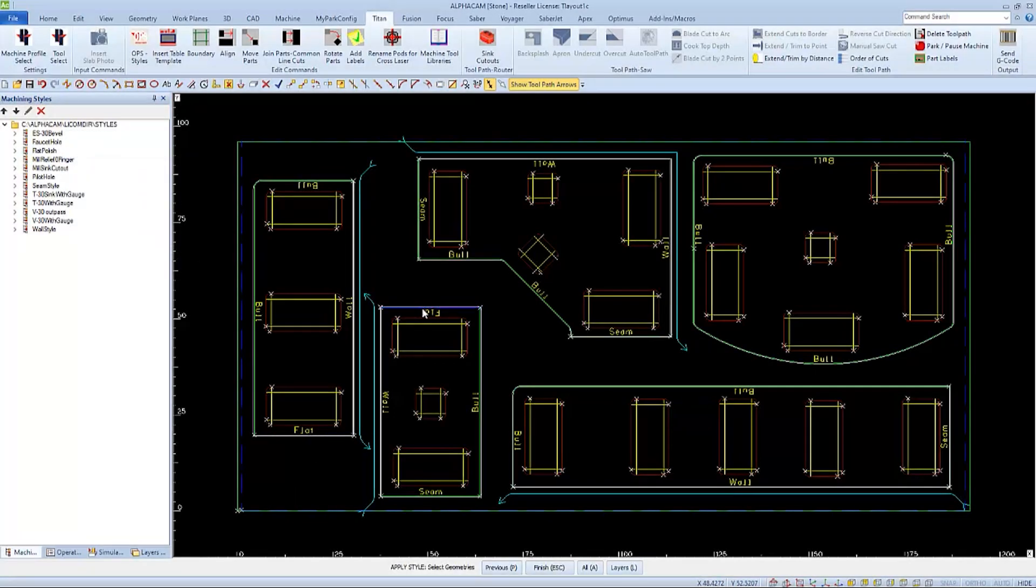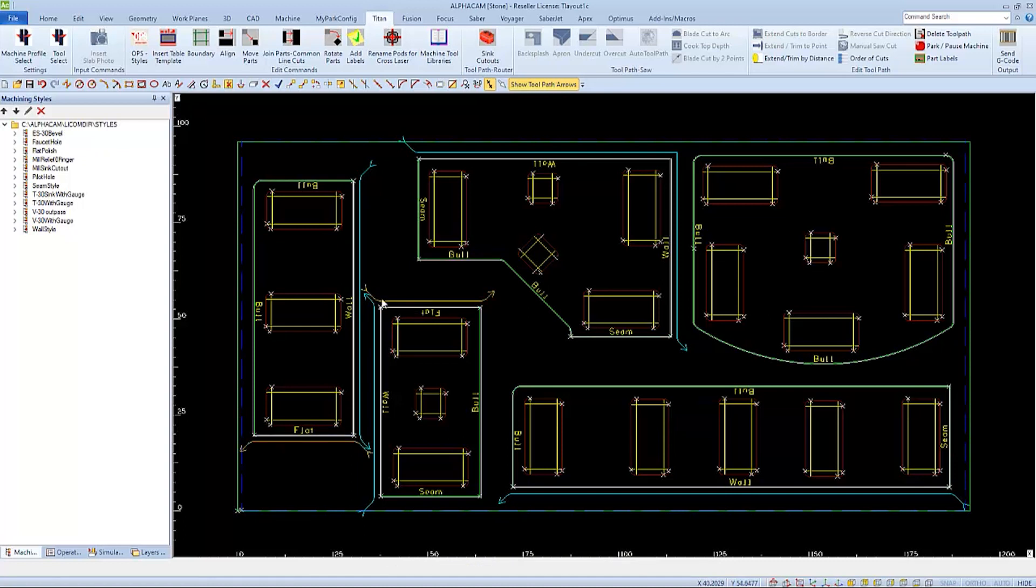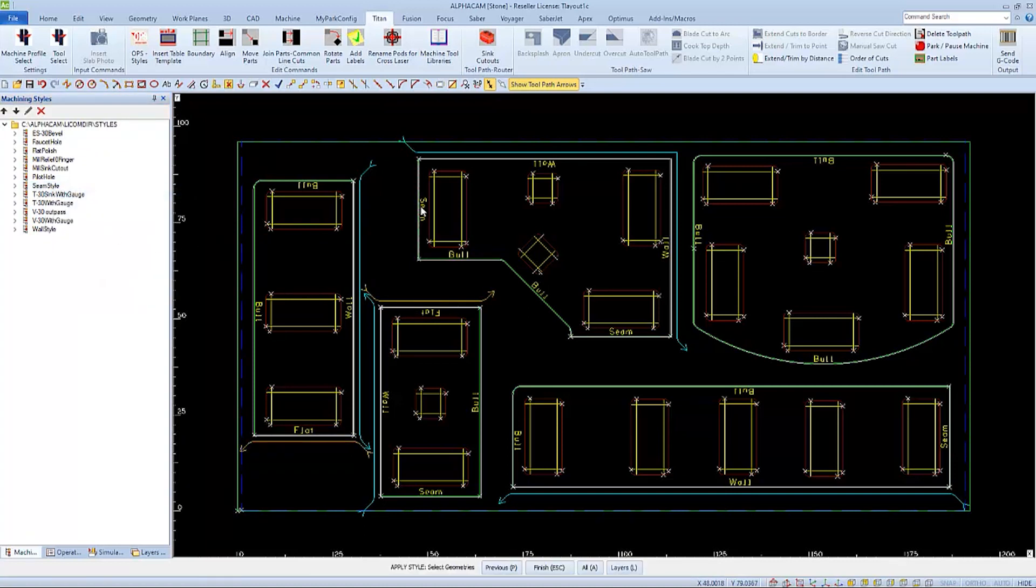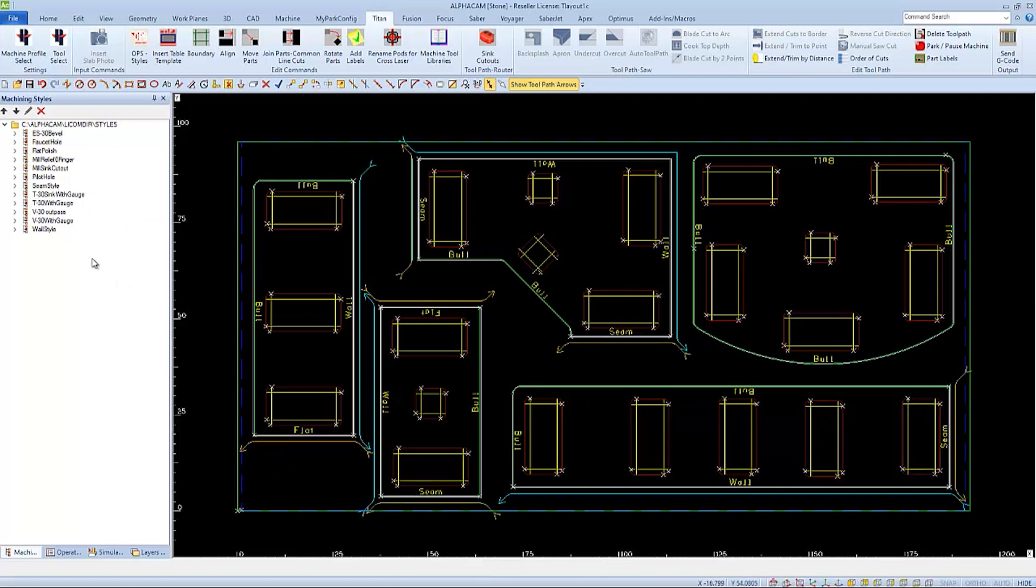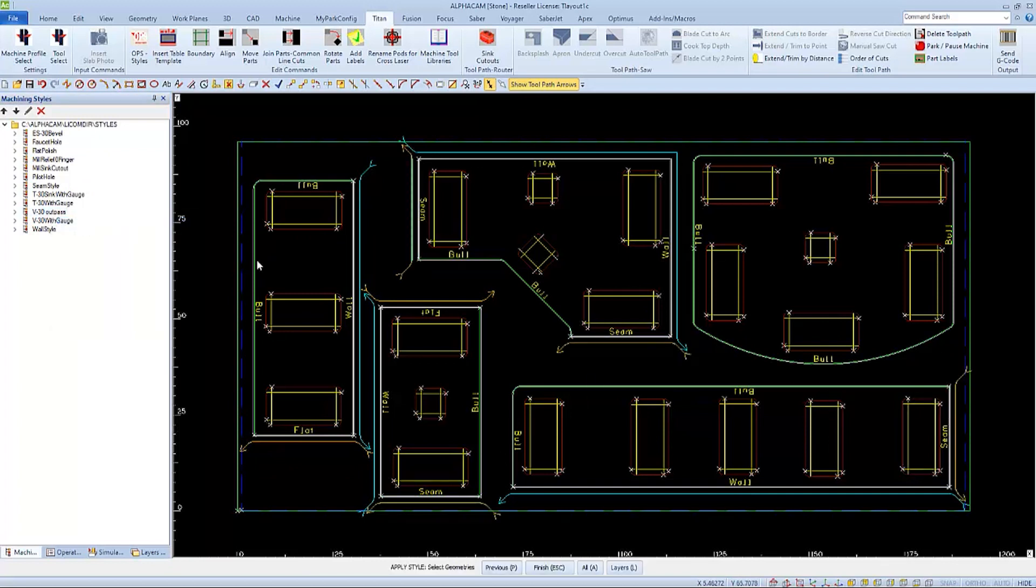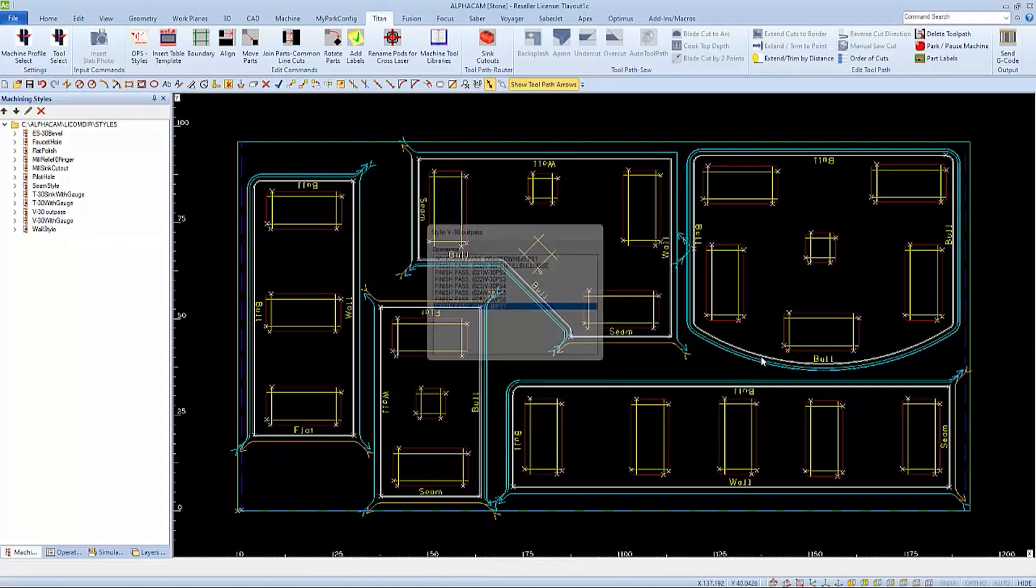Sometimes after moving the parts onto the table and applying your styles, you may notice that the lead-ins and outs of the tools may be too close to another part. We can edit those leads even after the toolpaths are applied. In this layout, there are a couple examples of issues that we can correct.